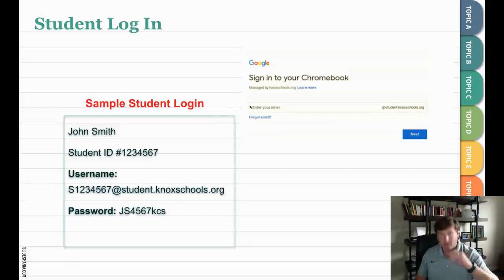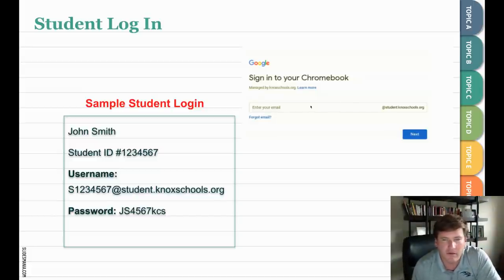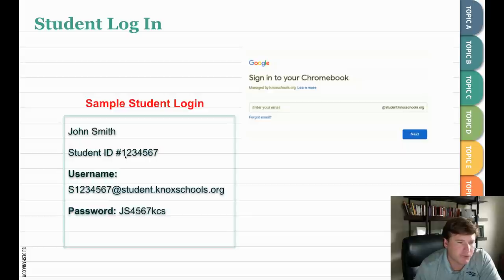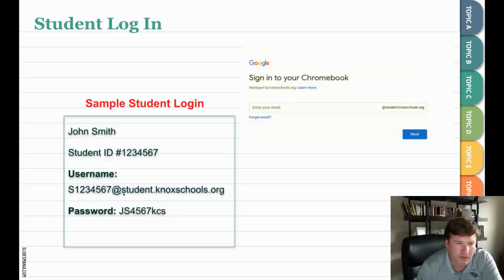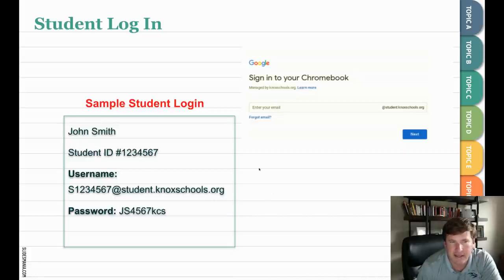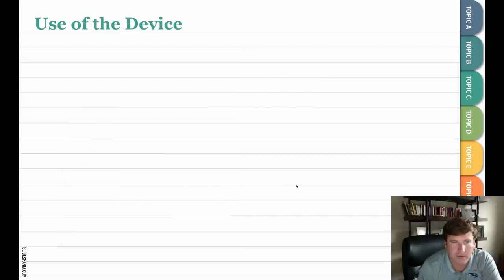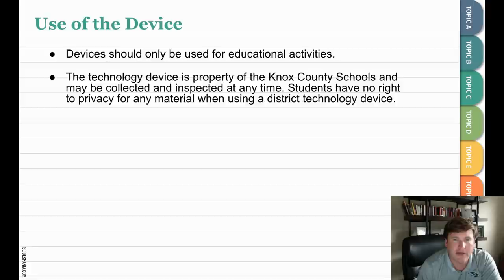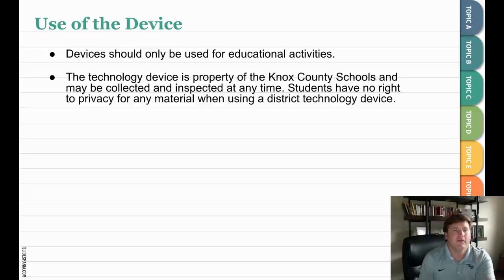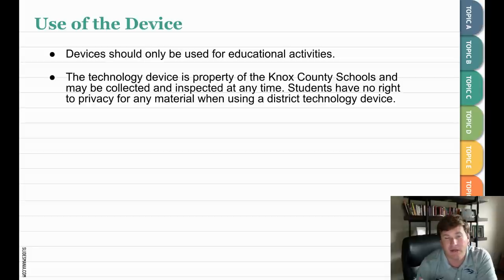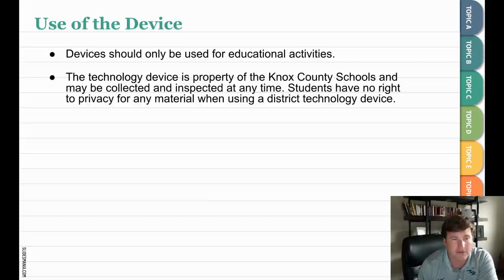When the student opens up their Chromebook, they log in using their email. If the student's name is John Smith and their student ID number is 1234567, their username will be S1234567 at student.knoxschools.org. The default password is the first two initials, last four digits of the student ID, and KCS. They can change that if needed. Devices should be used only for educational activities. It is property of Knox County Schools and can be collected and inspected at any time. Students have no right to privacy for any material when using a district technology device.